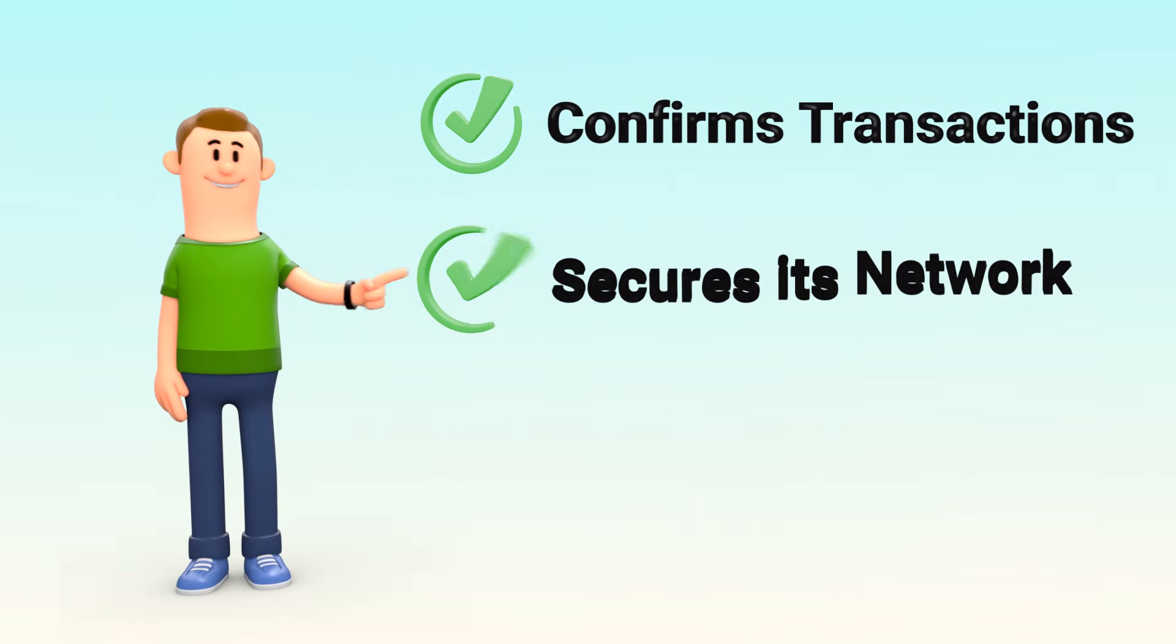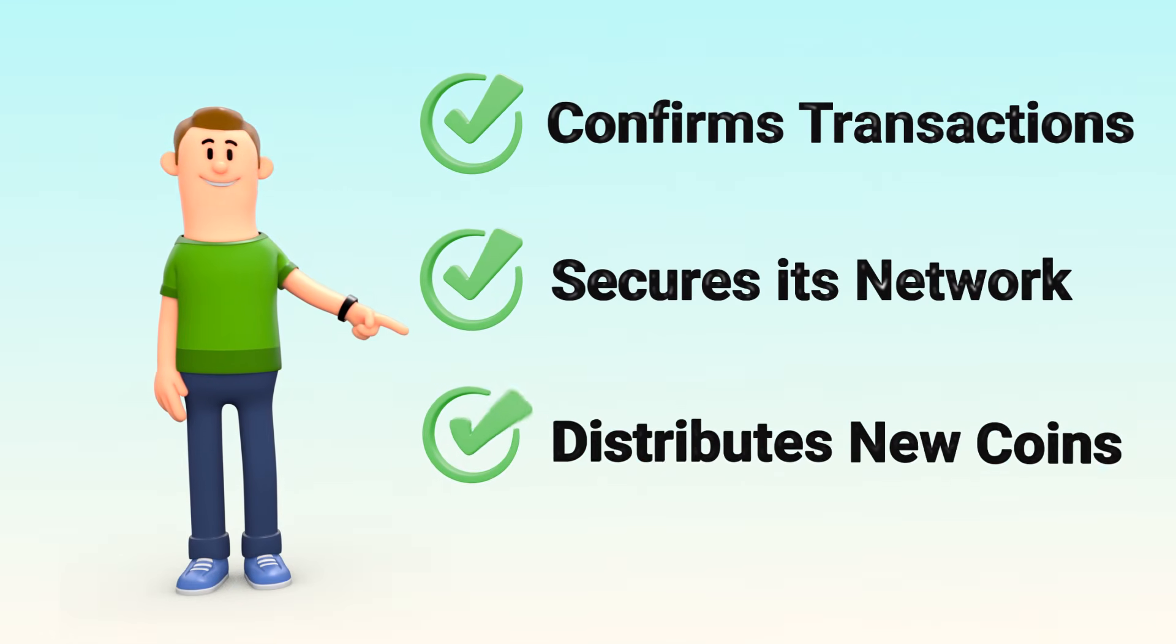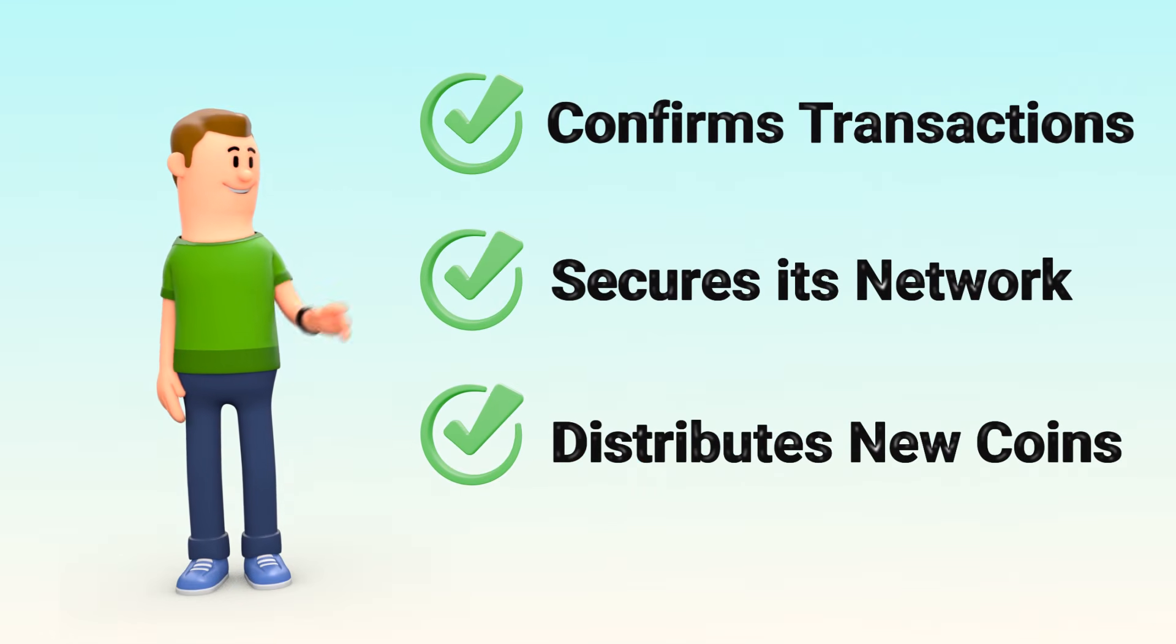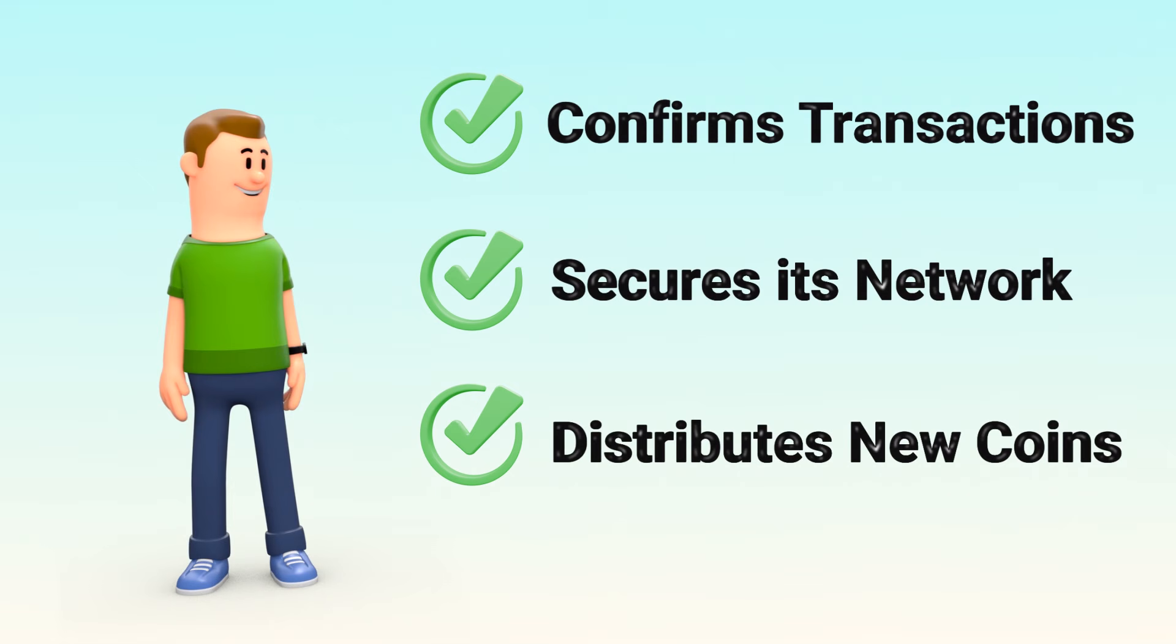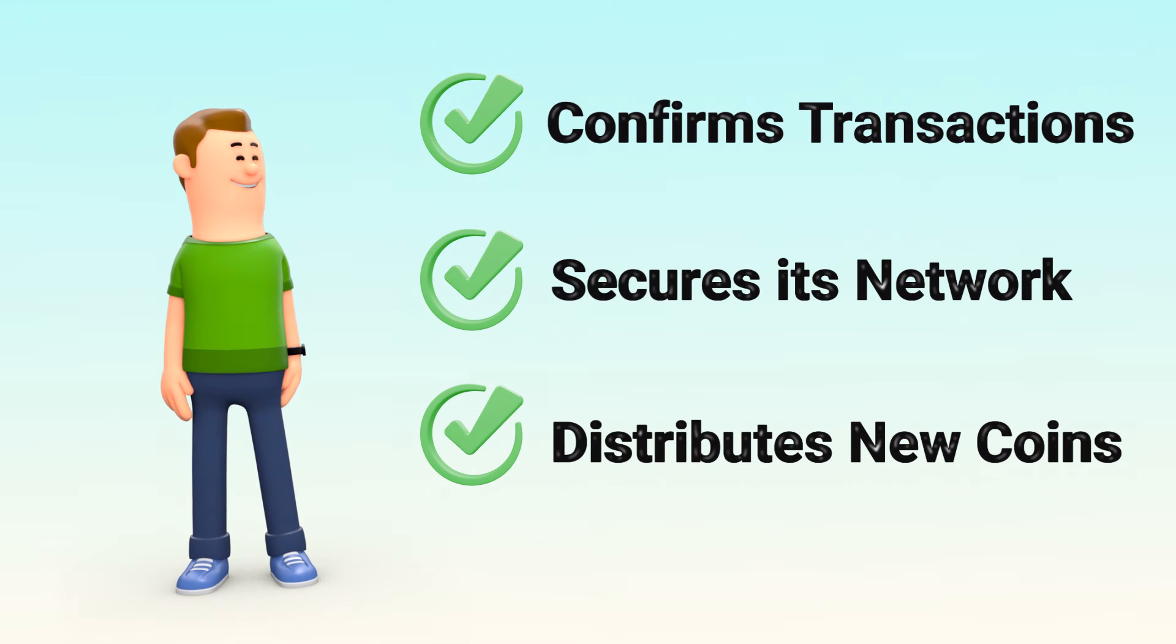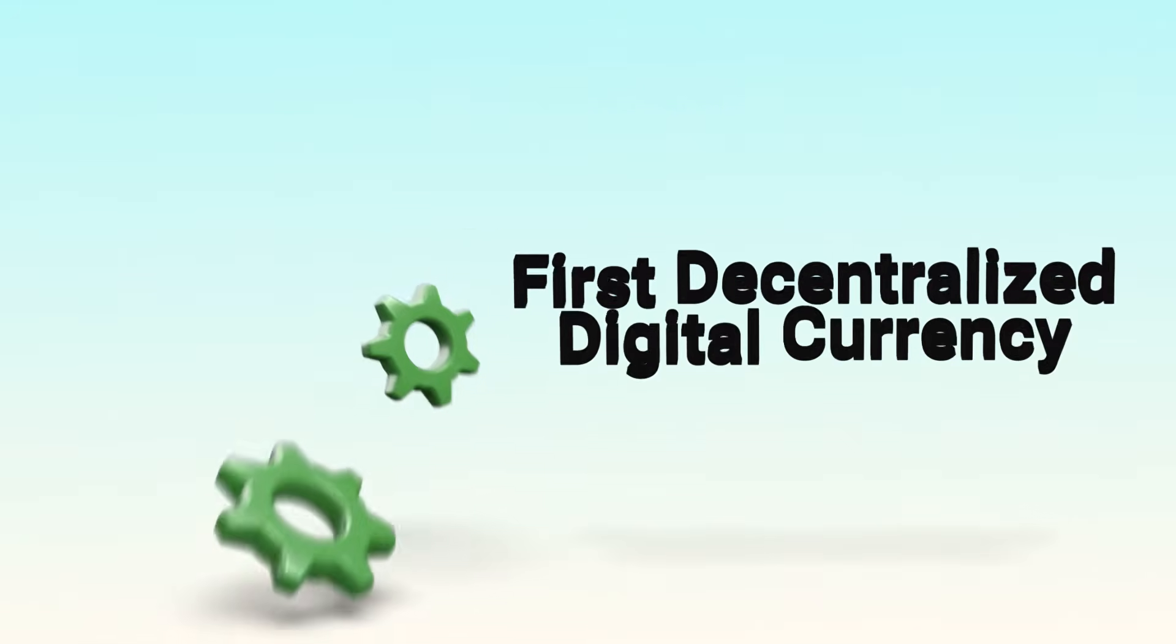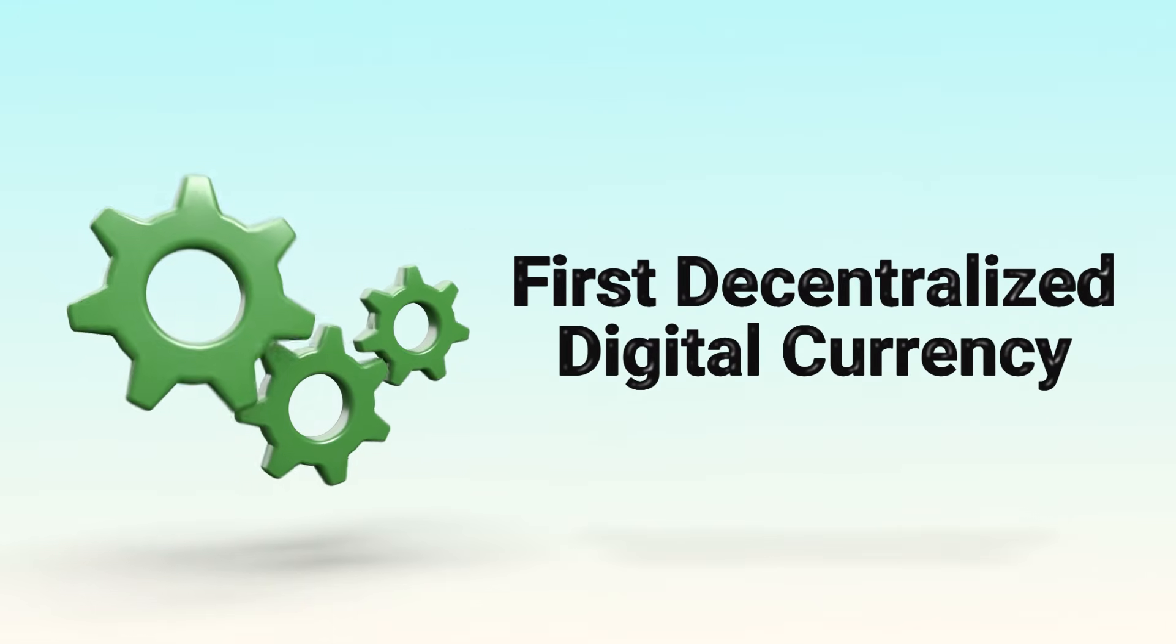For now, remember this: mining is how Bitcoin confirms transactions, secures its network, and distributes new coins. It's the engine behind the world's first decentralized digital currency.